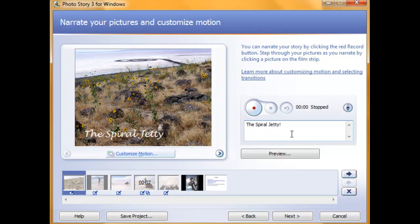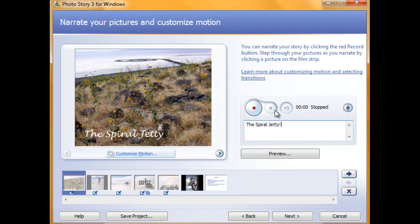Now, to record, click on the button with the red dot here and record your notes. When you're done recording, click the button with the square here and that will stop the recording.